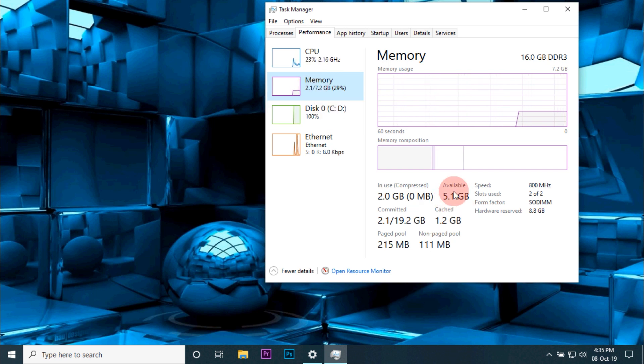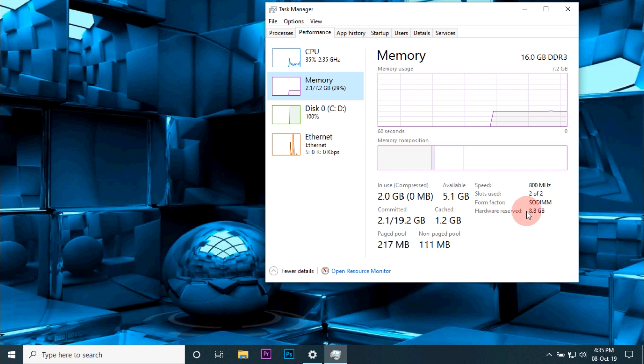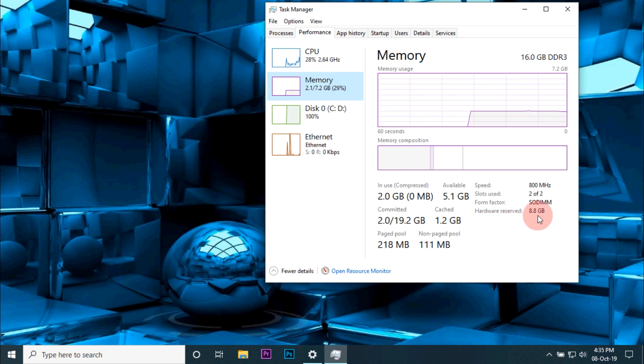In the task manager I found out that Windows was able to read the RAM, but I was able to access only 7.2 GB out of my 16 GB RAM, and 8.8 GB was hardware reserved. Usually for hardware, the RAM reserved will be in MB and not in GB.